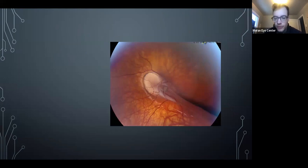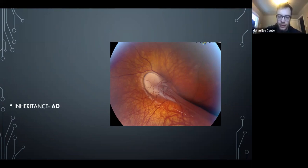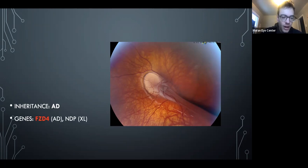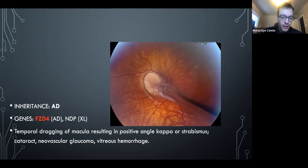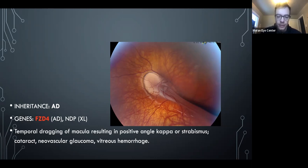If this peripheral finding is not ROP, think about FEVR (familial exudative vitreoretinopathy). The most common gene is FZD4. You get temporal dragging of the retina — this picture shows a pretty extreme example. They can develop neovascularization and vitreous hemorrhage. OCAPs likes to know about a positive kappa angle: because there's temporal dragging of the fovea, these patients can look like they have strabismus, but on cross-cover test they don't shift — it's pseudostrabismus, called a positive angle kappa.